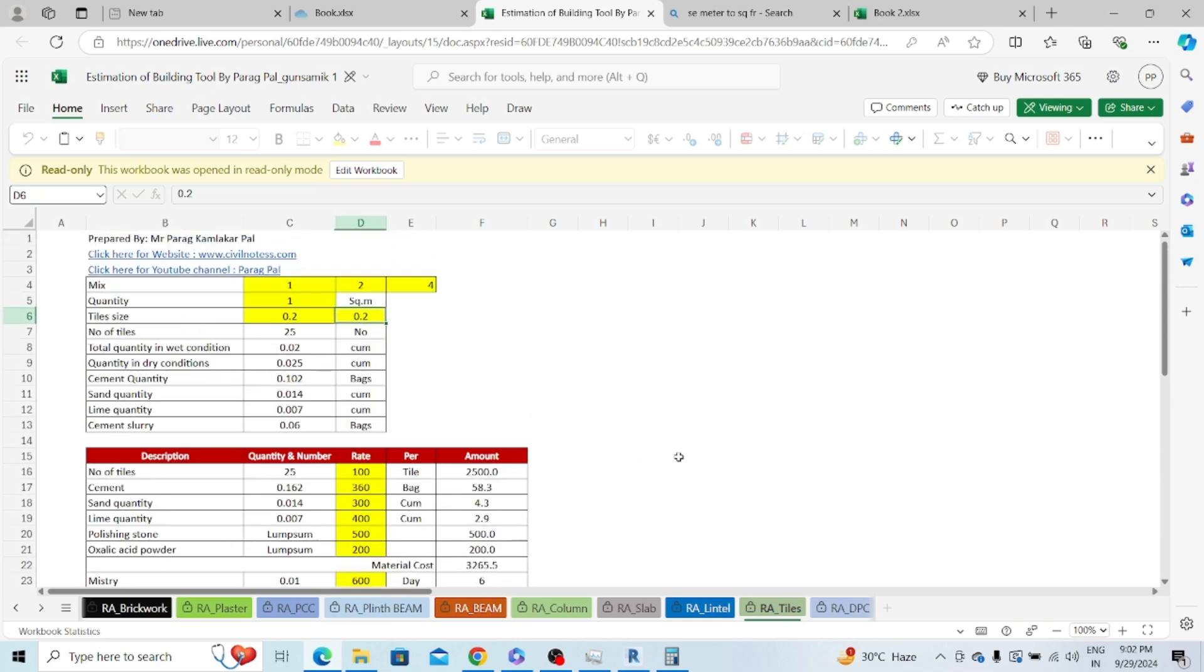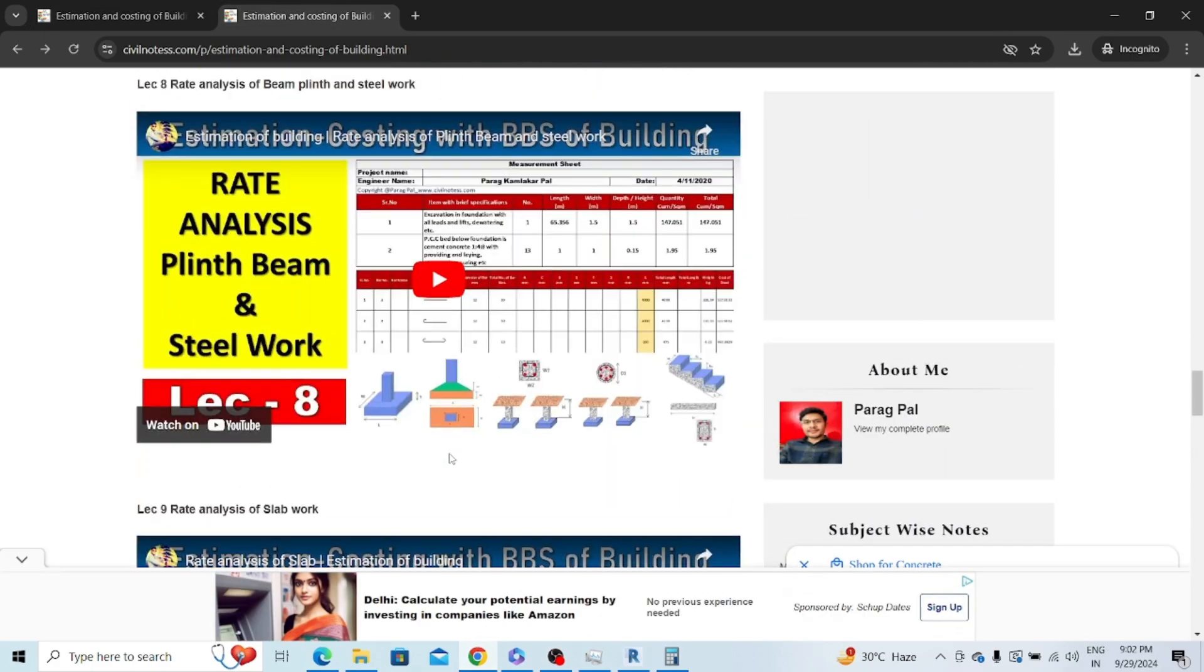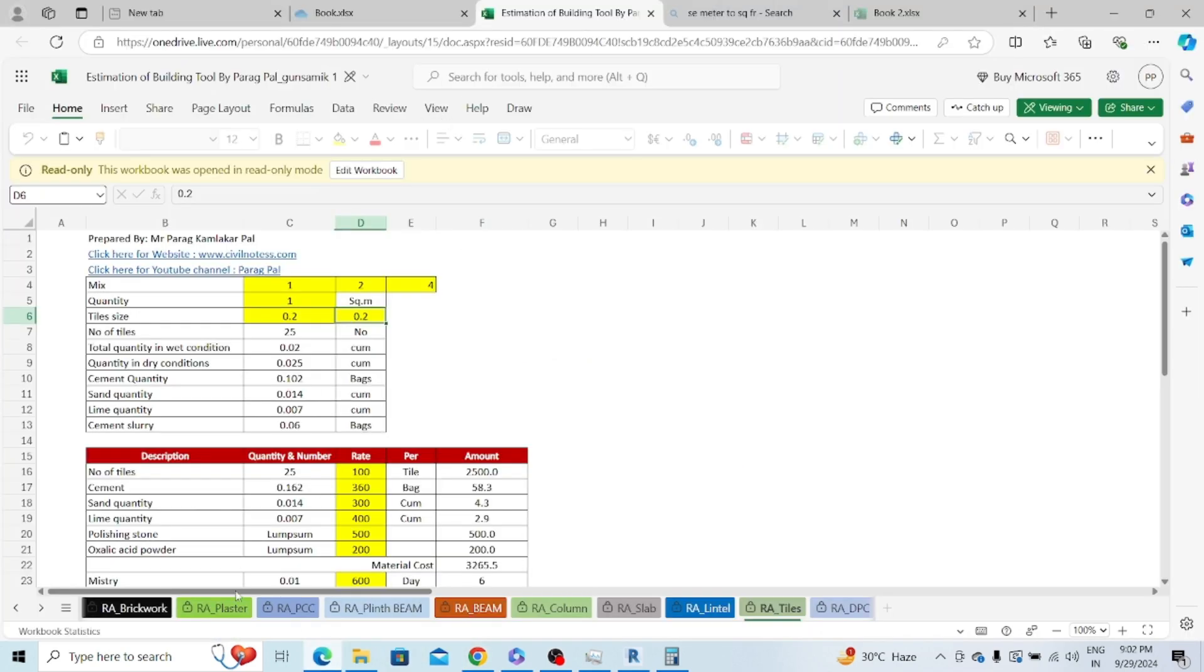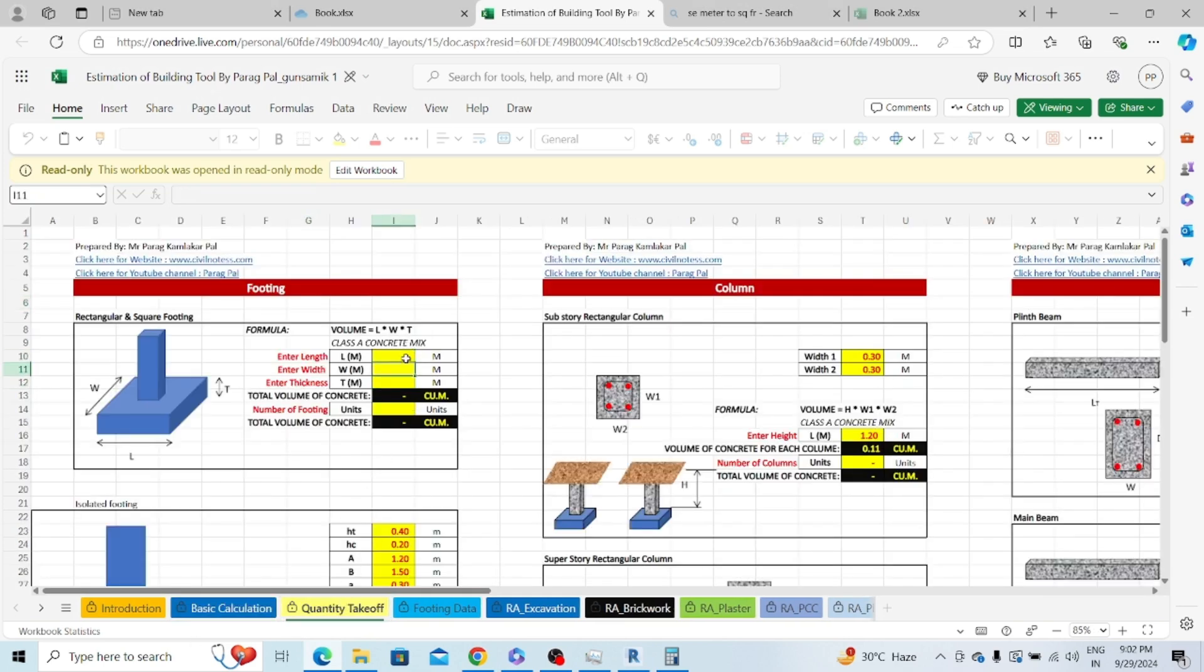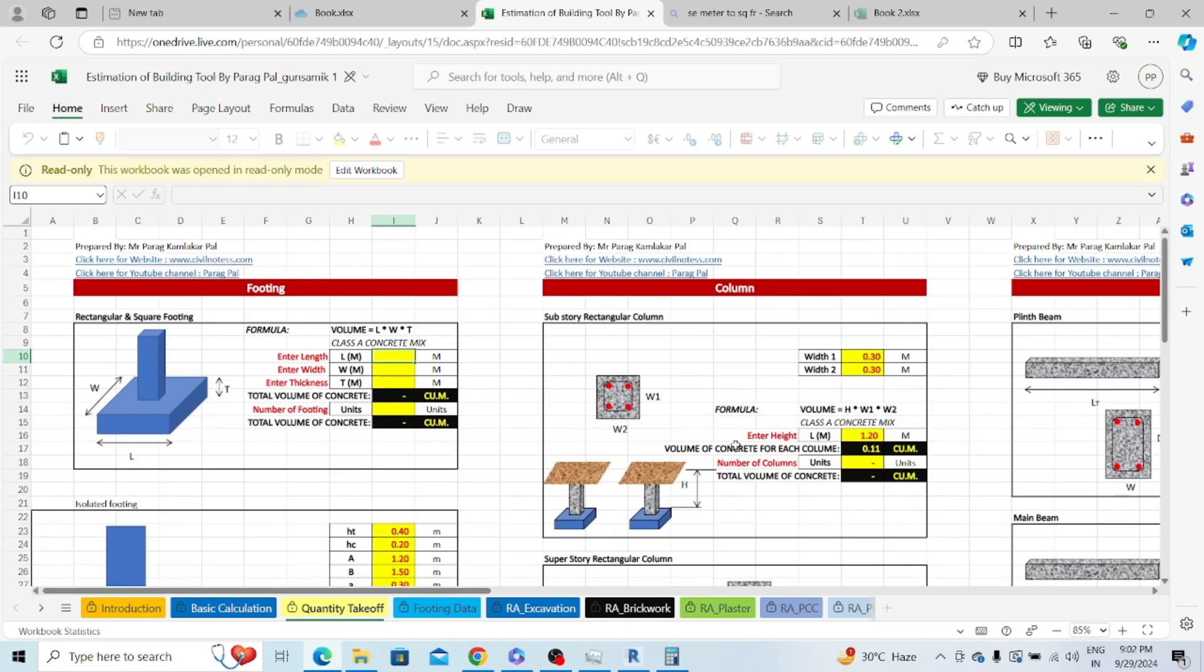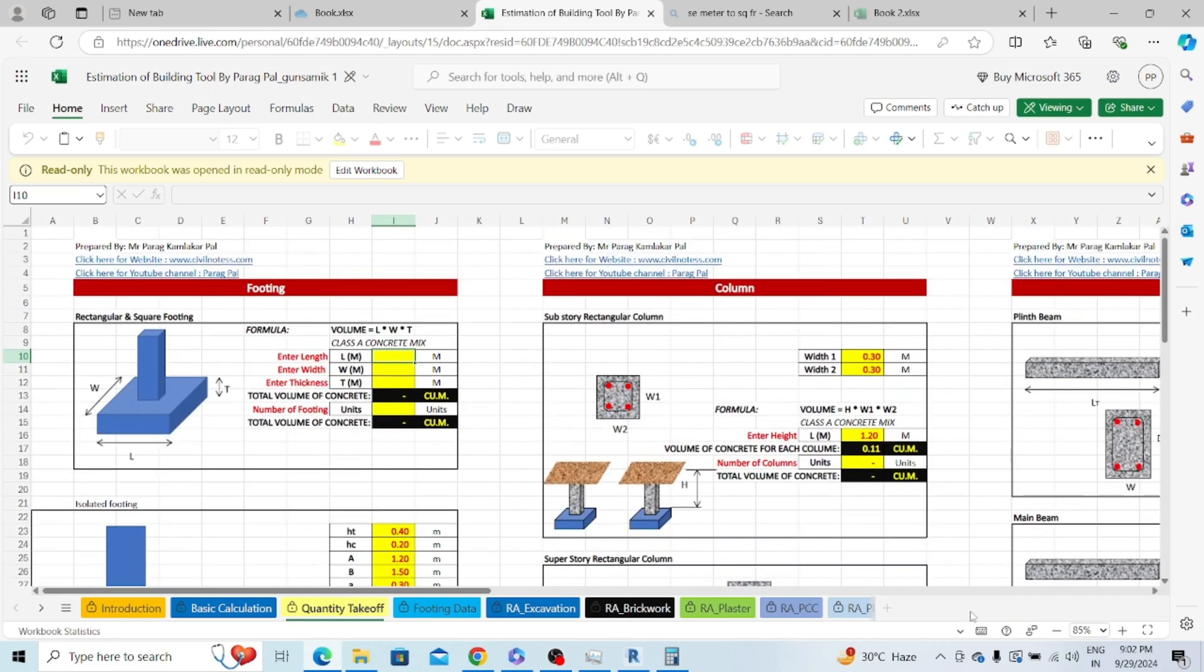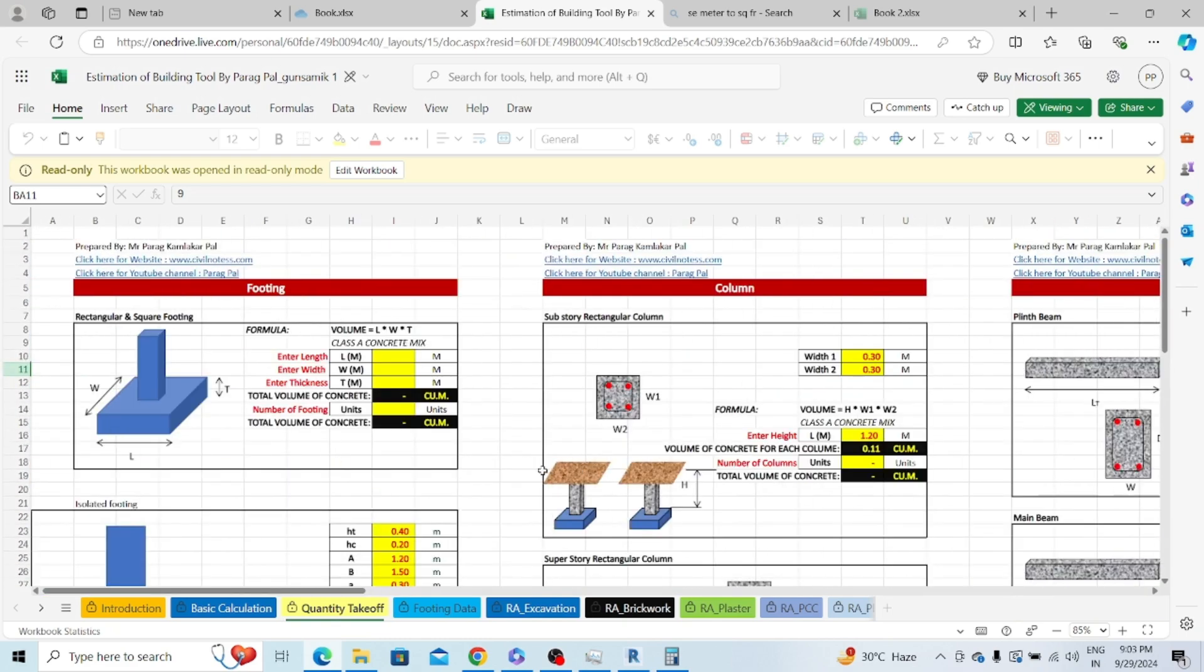You can watch my course from start to end to understand how to utilize this. With the help of this you can start calculating the quantity of every single thing in a very easy way. If you have the length, width, thickness and number of footings, you will get the total volume of quantity. Similarly for isolated footing, for the column, for the top column, for the staircase, for the slab, everything is mentioned over here.